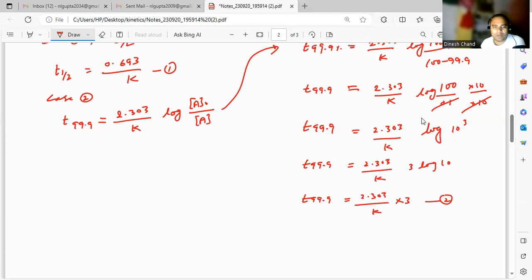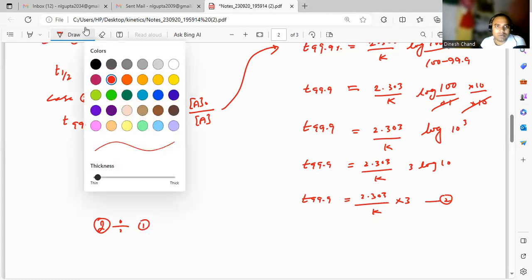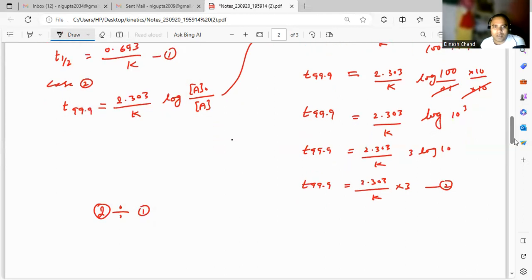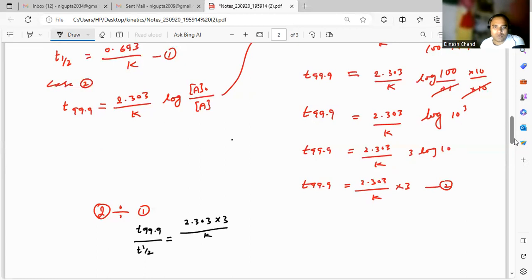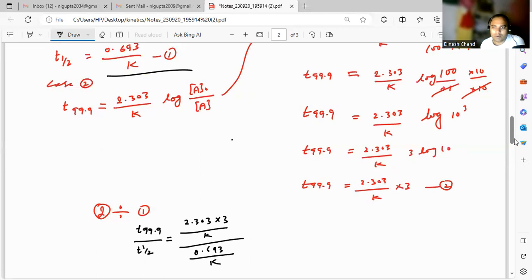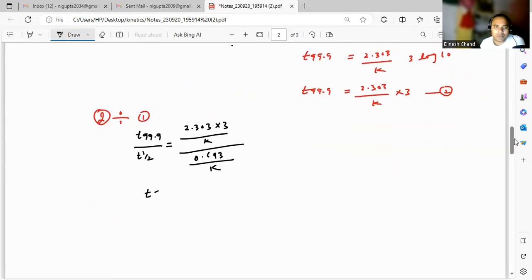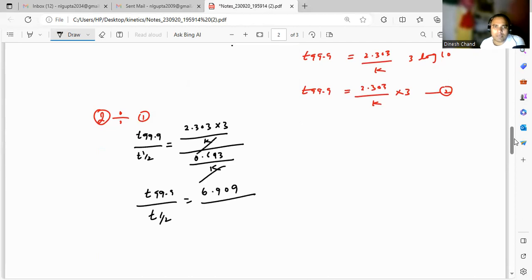From equations 1 and 2, we divide equation 2 by equation 1: t₉₉.₉% upon t½ equals (2.303 × 3 / k) divided by (0.693 / k). Multiplying the numerator, 2.303 × 3 equals 6.909. Since k and k cancel out, we get 6.909 divided by 0.693.